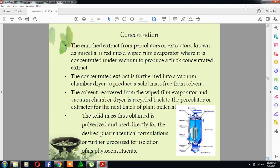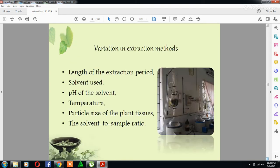Now, coming to the variations in extraction methods. Extraction methods can show variations in the form of the length of the extraction period, the solvent used, the pH of the solvent, temperature, particle size of the plant tissues, and the solvent-to-sample ratio.